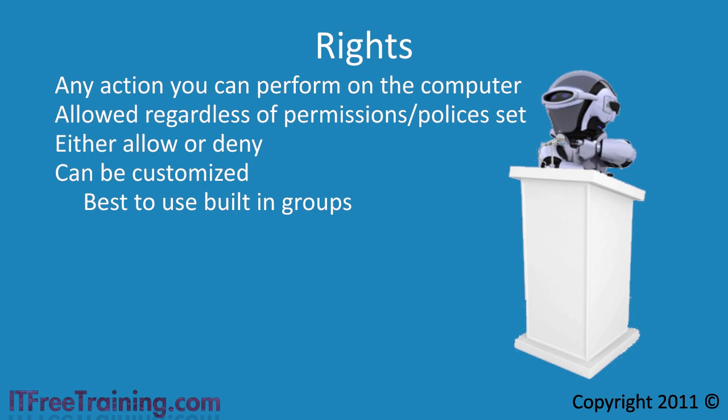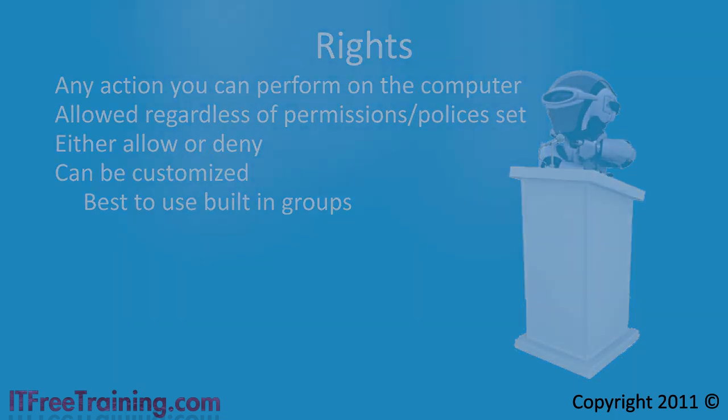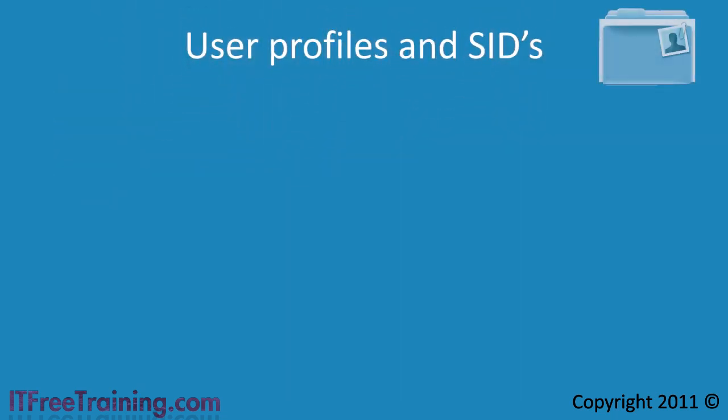Before I start looking into rights, I want to cover a little bit more about profiles. One way to get around giving users additional rights is to run software that needs different rights as a different user.